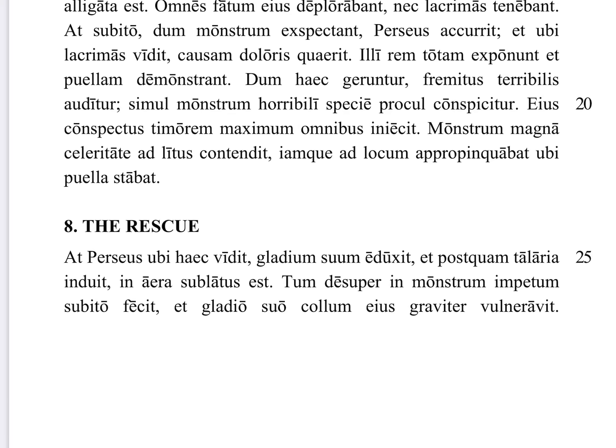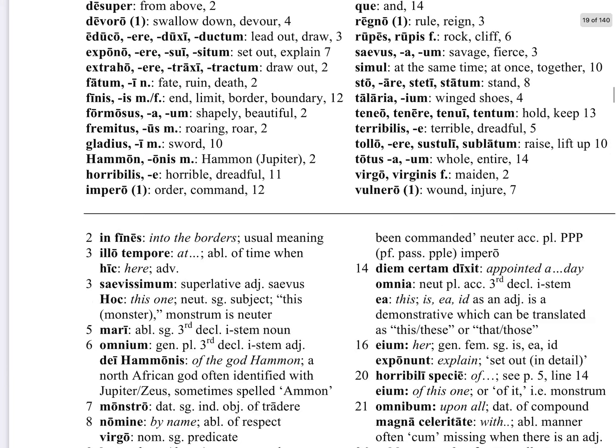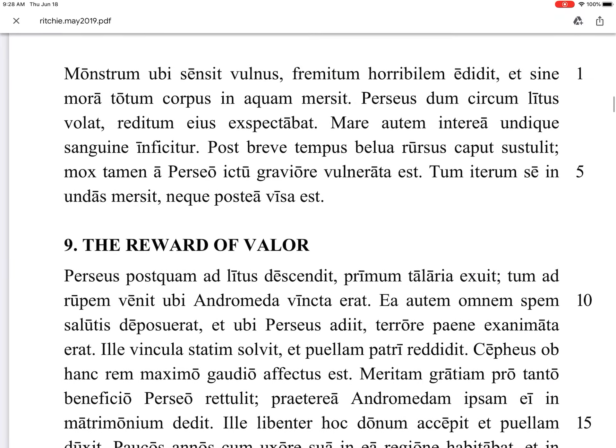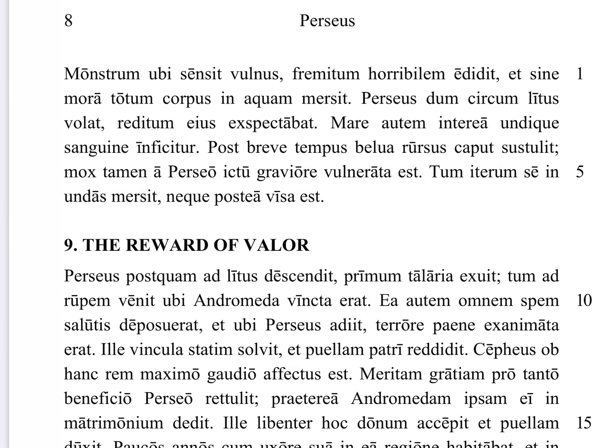Tum desuper, then from up above, in monstrum impetum subito fecit — he made an attack, fecit impetum, on the monster, in monstrum, subito, suddenly. Et gladio suo, and with his sword, collum eius graviter vulneravit — he wounded its neck gravely, graviter.